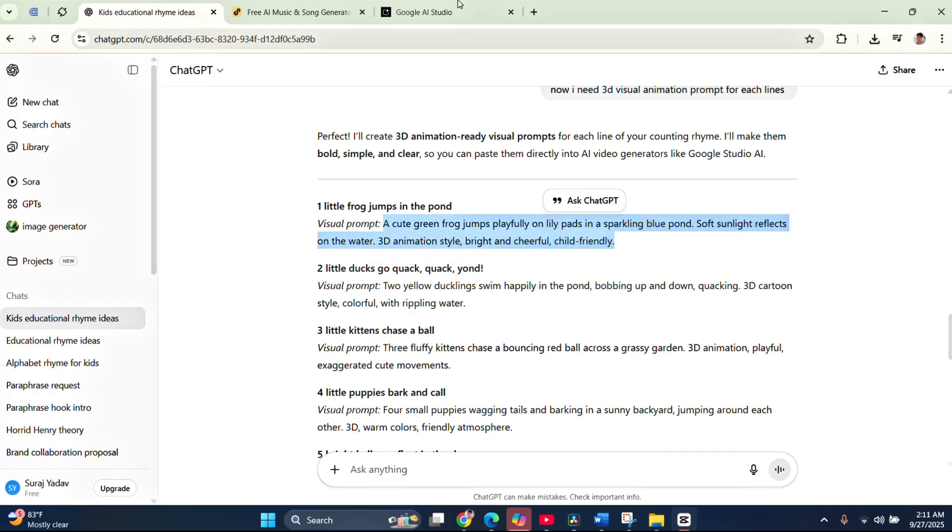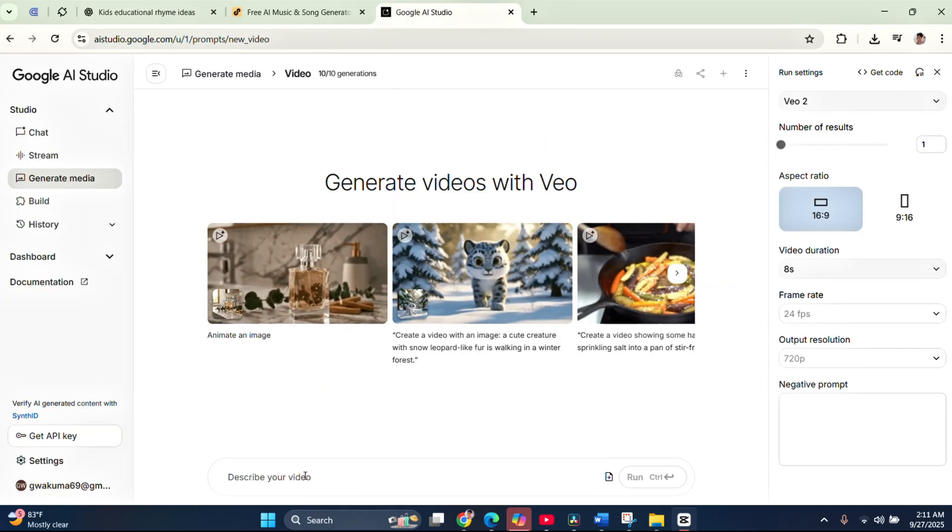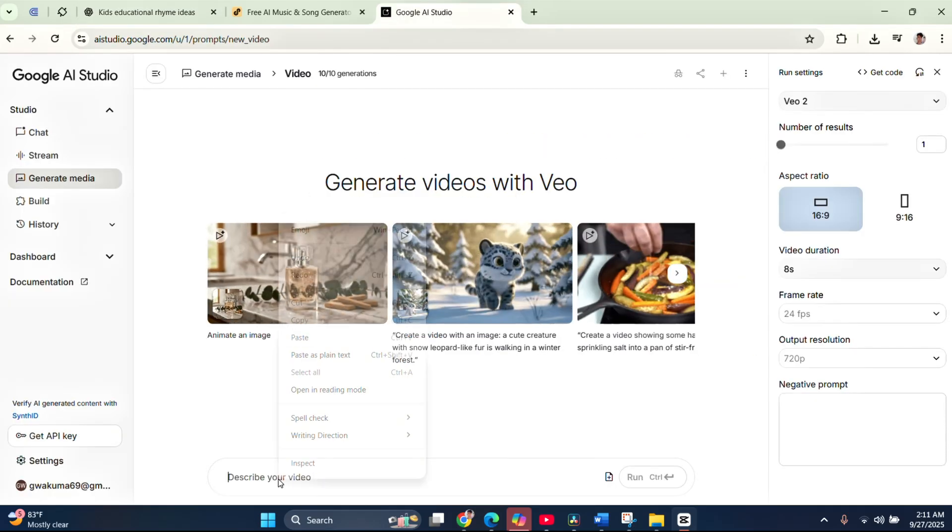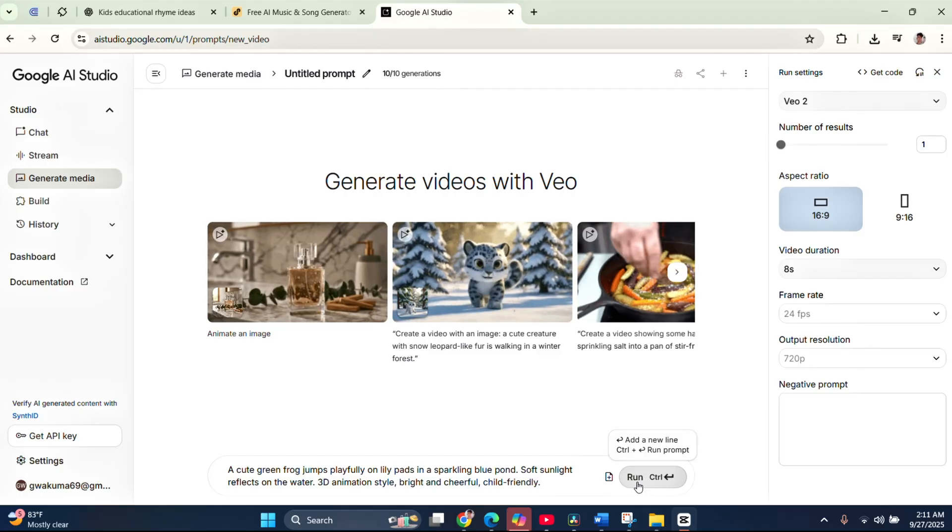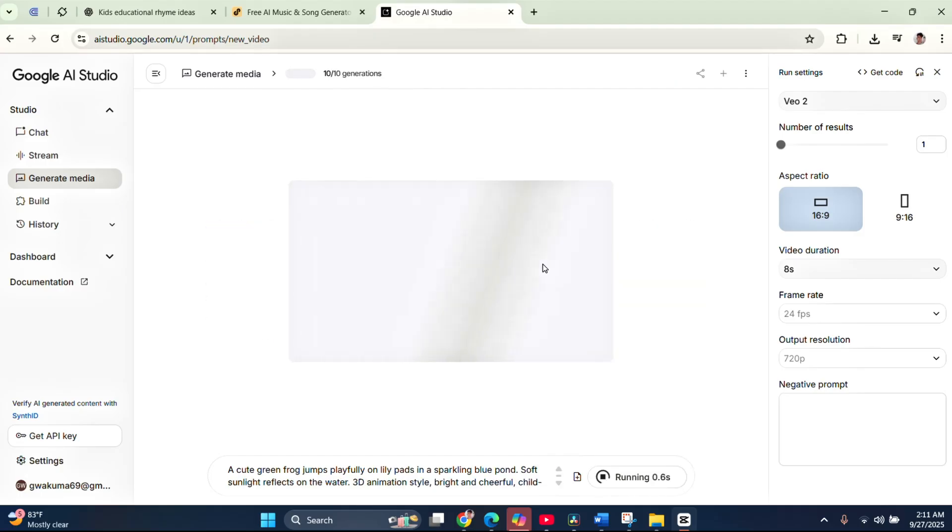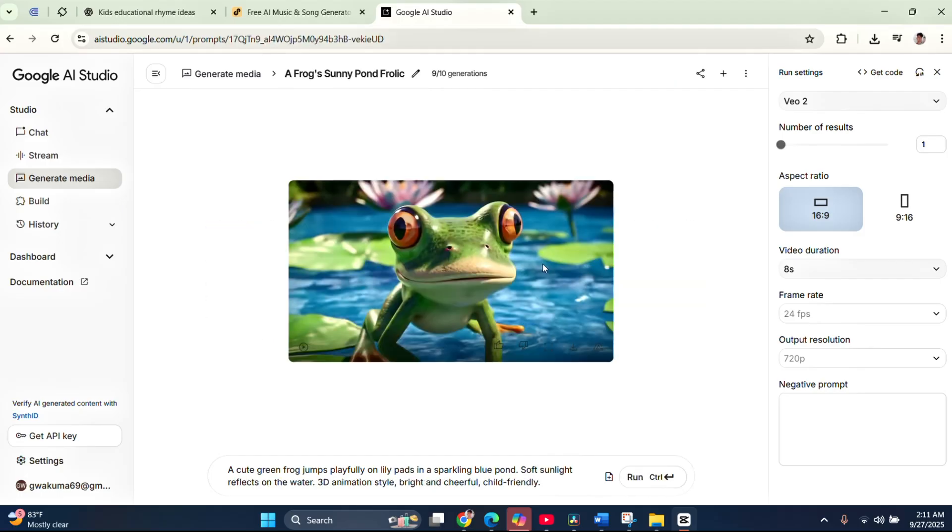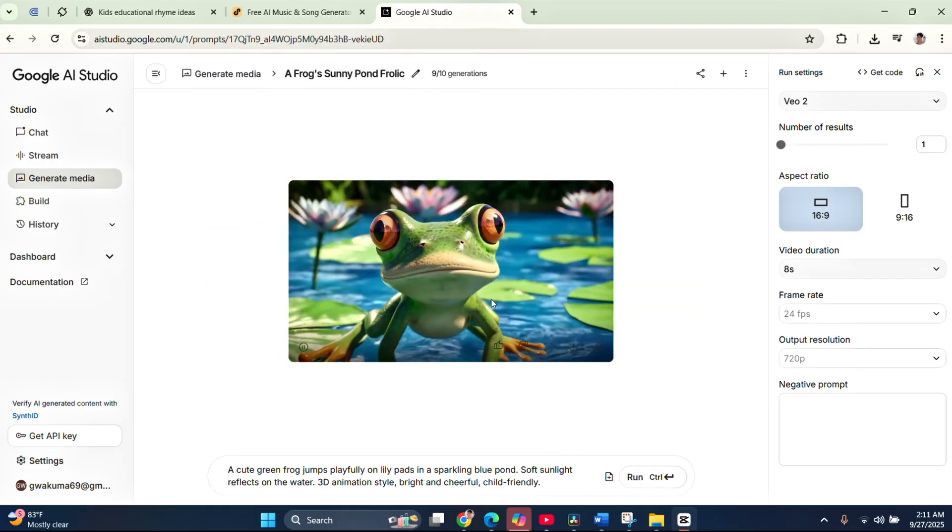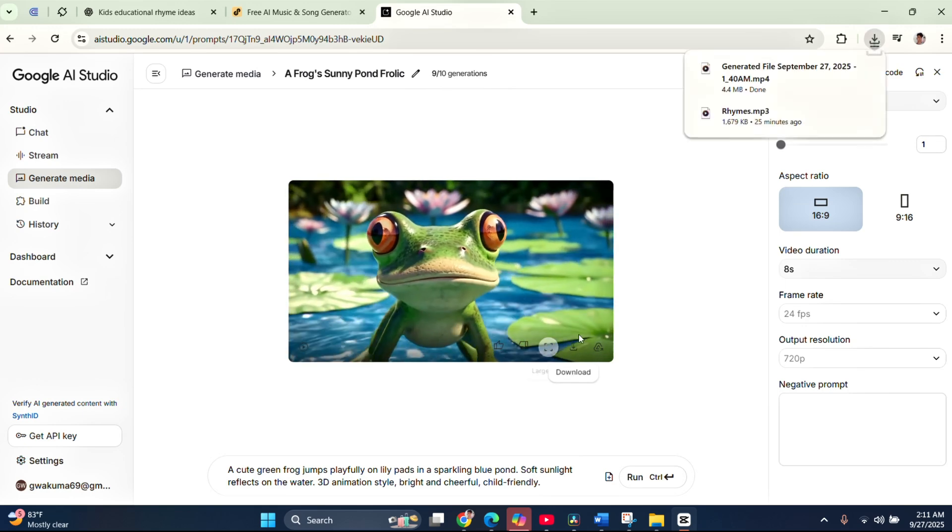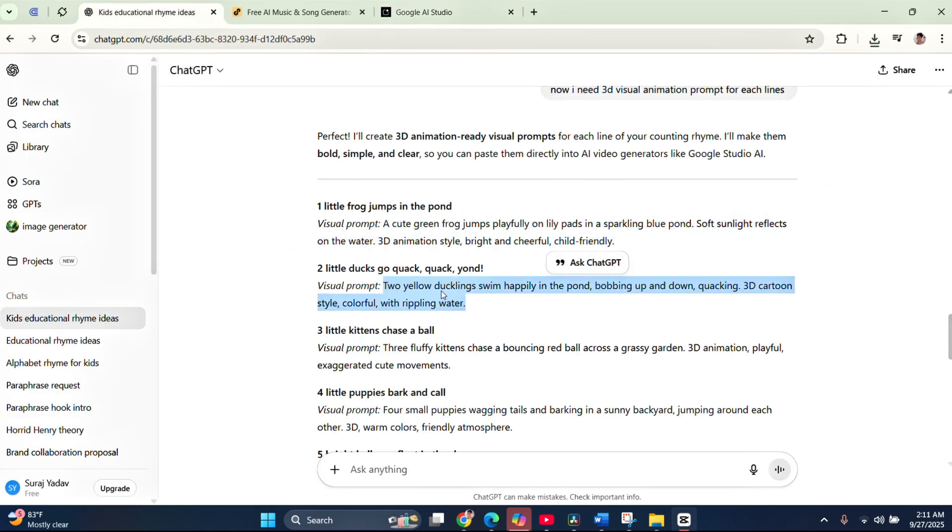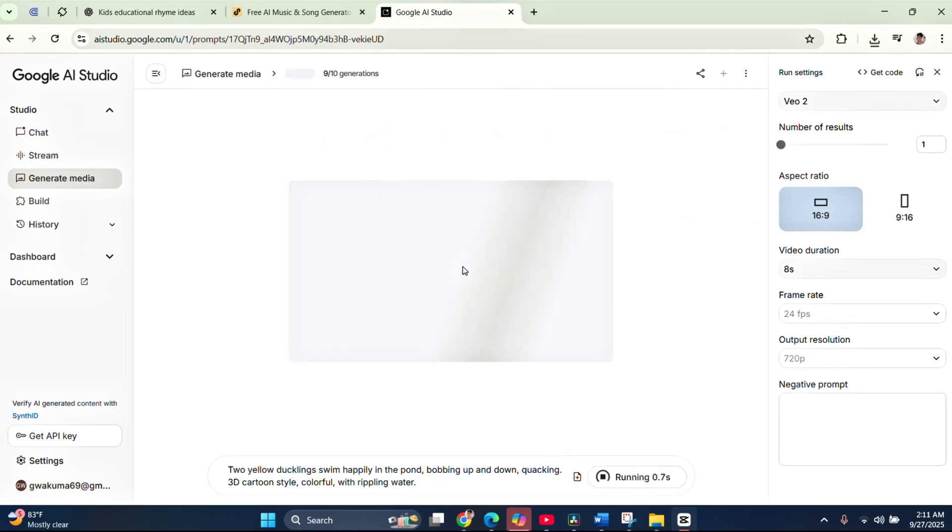Now head back to ChatGPT, copy your first prompt, and paste it into the describe your video box in Google Studio AI. Hit generate, wait a few moments, and once the video is ready, click play to preview it. If you're satisfied, click download to save it. Repeat the same process for all the other prompts until you have all the visuals ready.